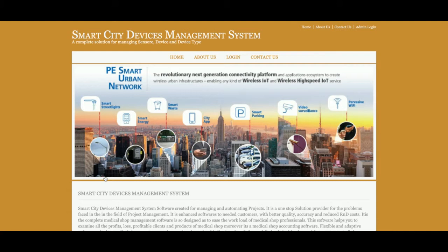Hello friends, welcome again. This is my new project: Smart City Device Management System. I have developed it in Java, JSP, and MySQL. The JDK version I am using is JDK 1.8, the MySQL version is 5.6, and for connecting MySQL with Java JSP I have used the MySQL connector.